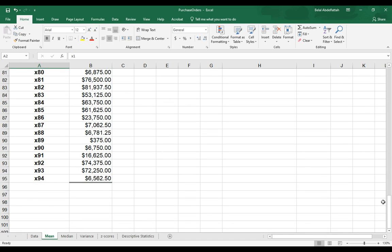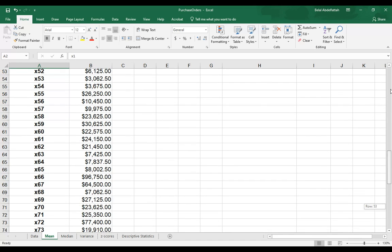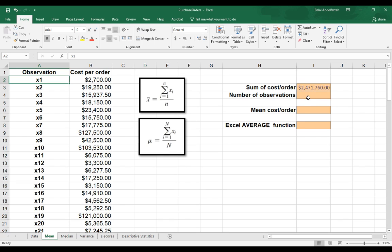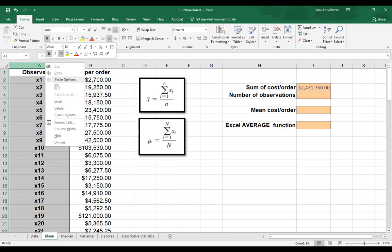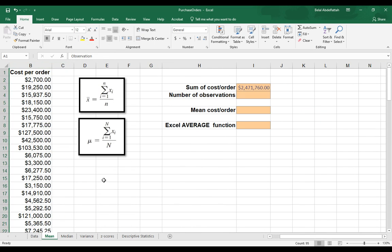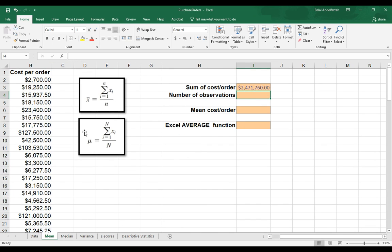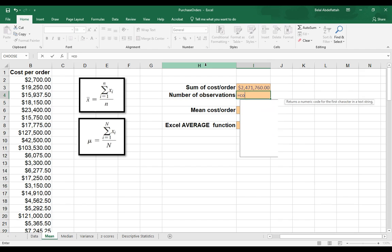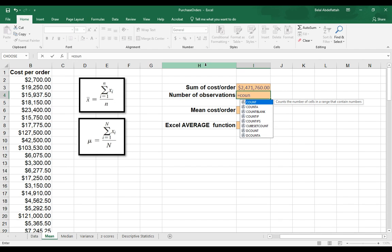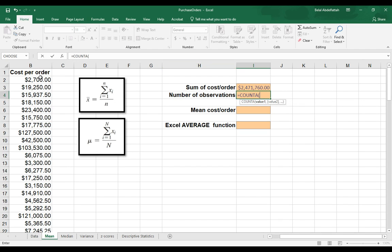So we have 94 observations, but there is a function to do this. If we did not have this column and we want to know the number of observations, we could just count. We just count A, and I will say CPO, select that data, we have 94 observations.